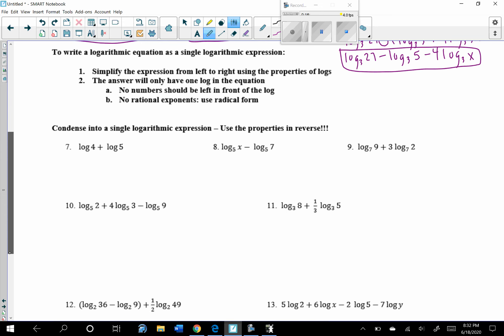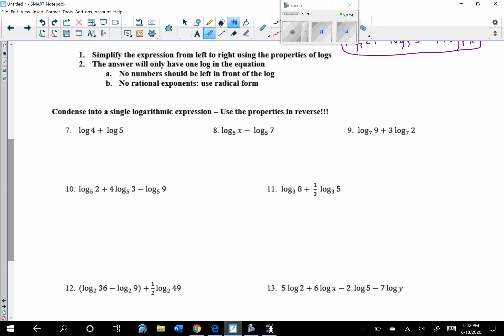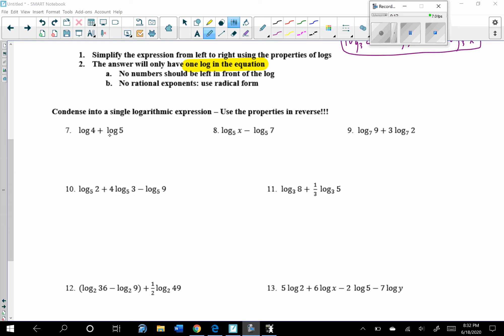Now we need to practice the other form — writing as a single logarithmic expression. Simplify from left to right using the properties of logs. The answer will have only one log — it's a common mistake to write multiple logs. No numbers should be left in front of the log. No rational exponents — use radical form. For number 7, both logs have base 10 and are being added, so multiply the arguments: log(4 times 5) equals log(20).